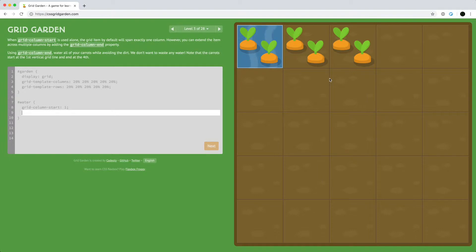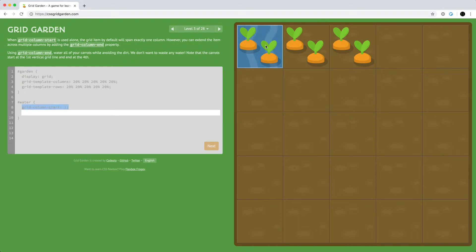When we use grid-column-start, it is by default just one column. But we can extend it across multiple columns using the grid-column-end property. We already have grid-column-start for water starting at column one, and we want to use grid-column-end to end the water after column three — so end it at four.